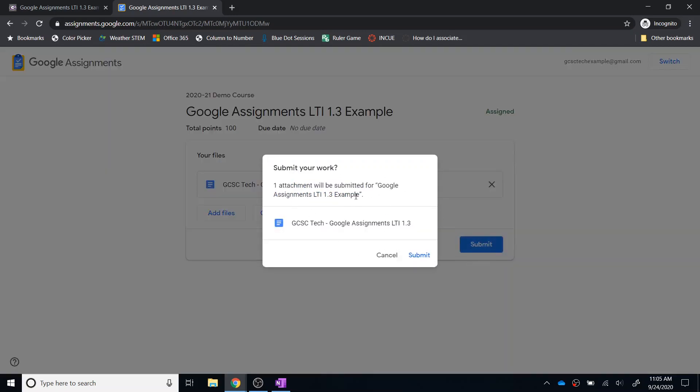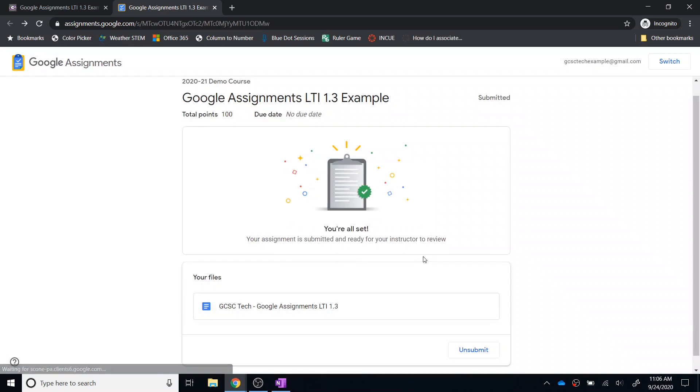And I will be prompted, do I actually want to submit this? And yes, I do. I'm going to click Submit. And once I do that, I will be taken back to the screen that shows me that I am all set.